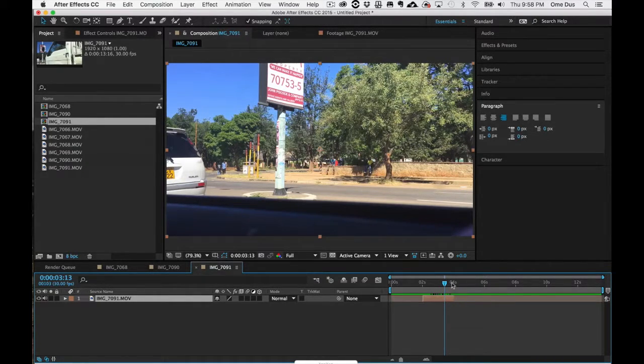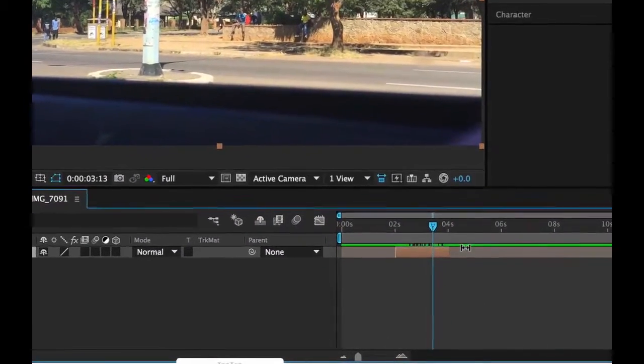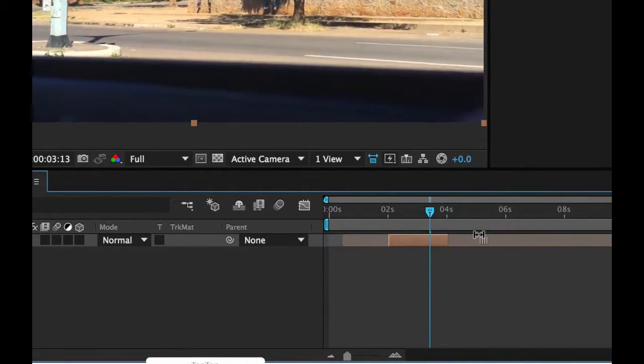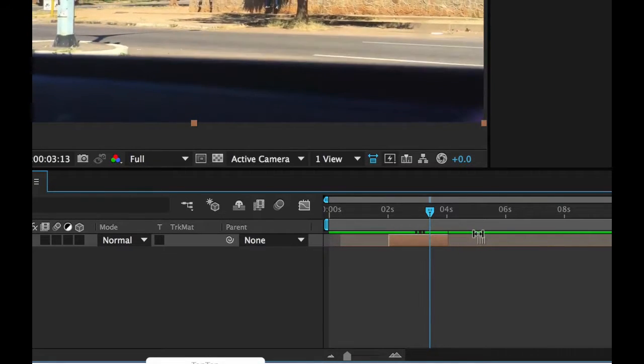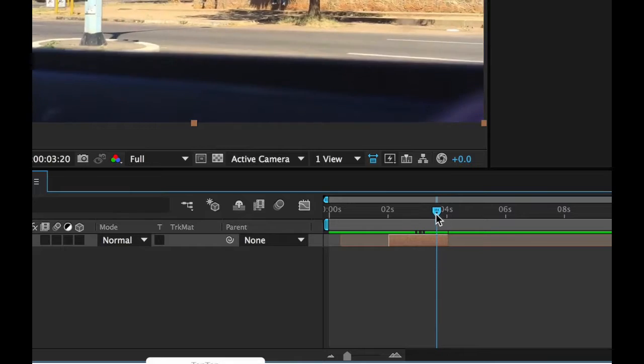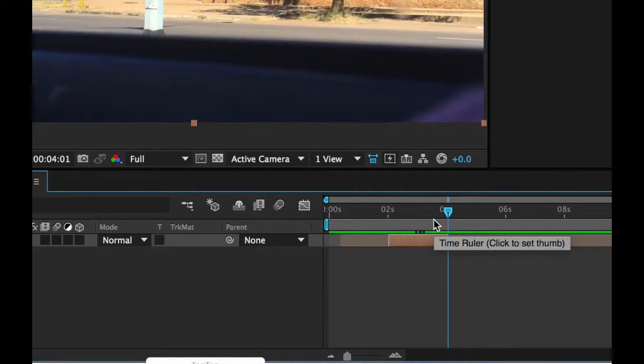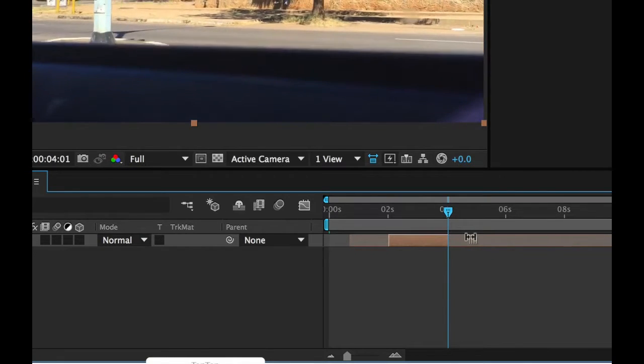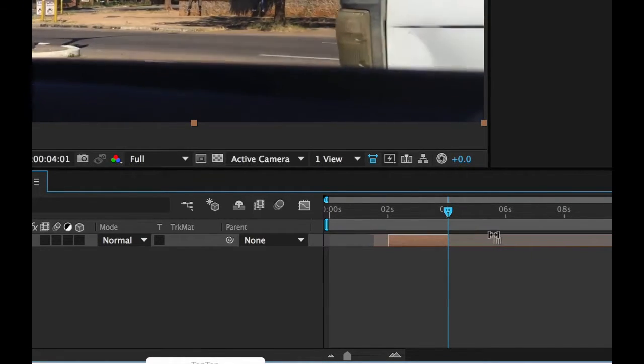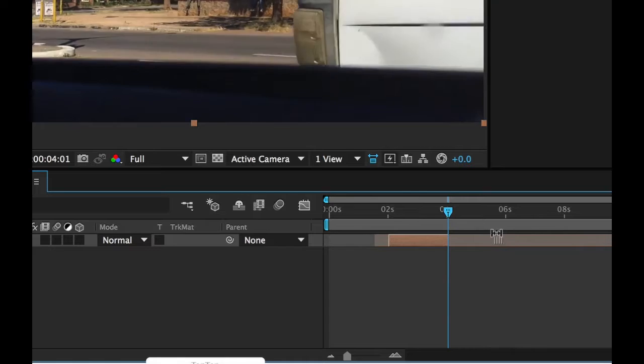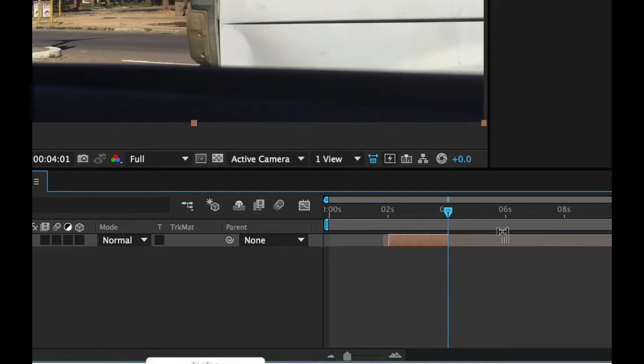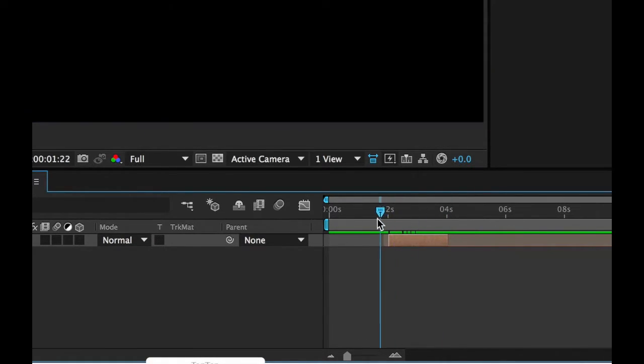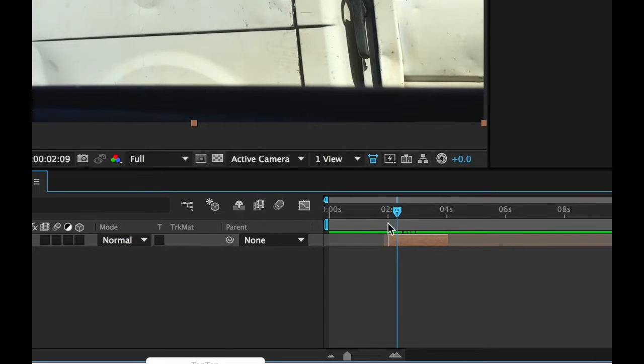So if I wanted to change my out point right here, I come on this side and then I can just drag. You see the cursor becomes the slip tool. So that's how you get the slip tool in position. Let's say I want it to end right here, and when I let go, that becomes my new out point.